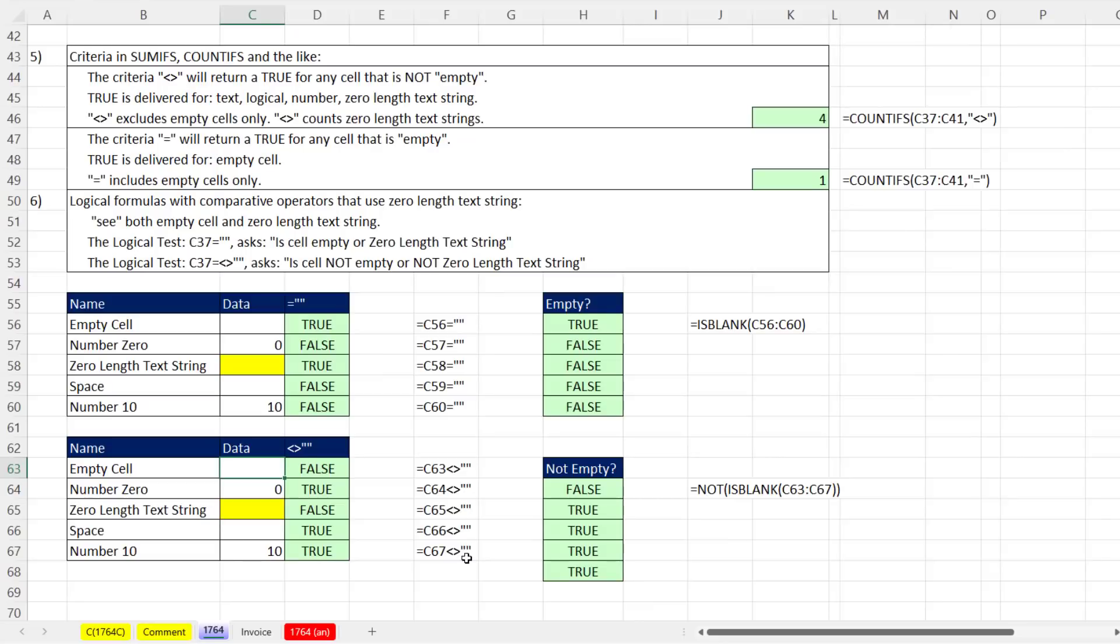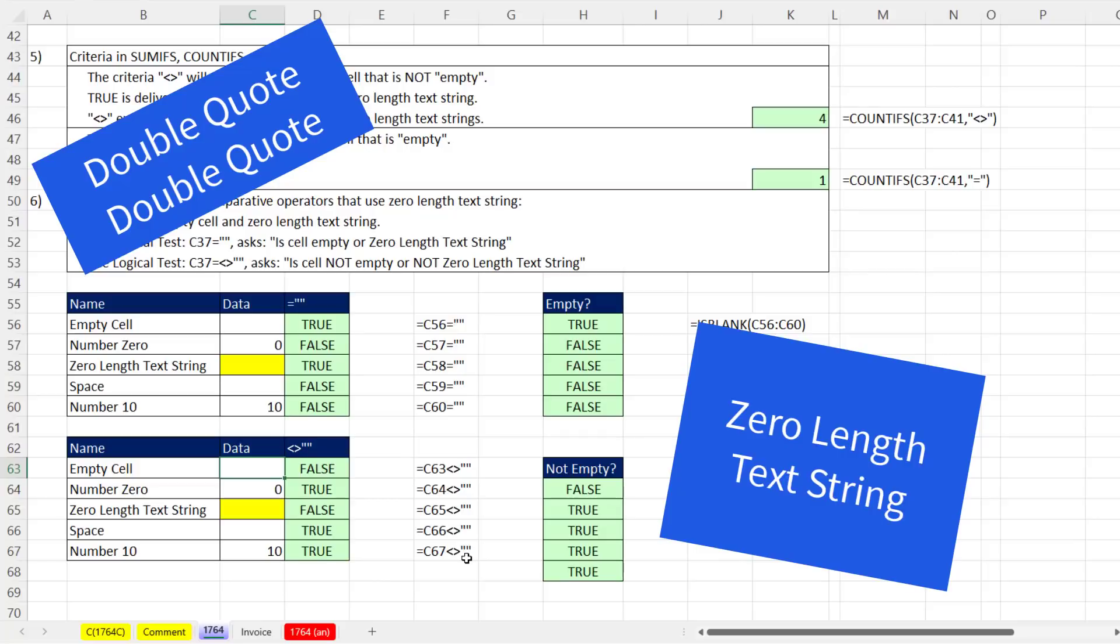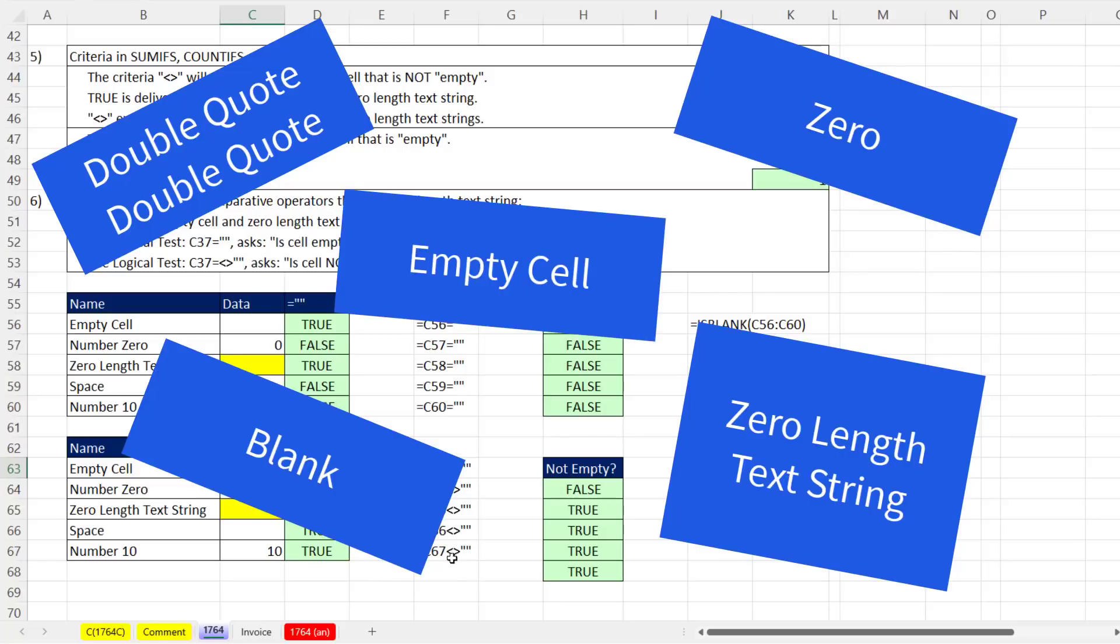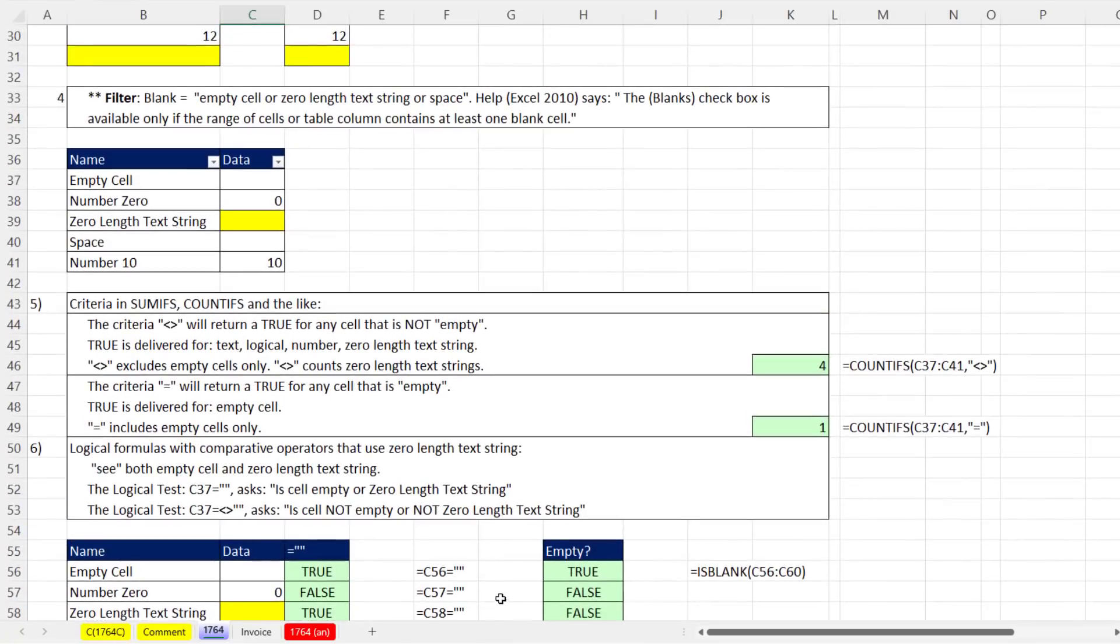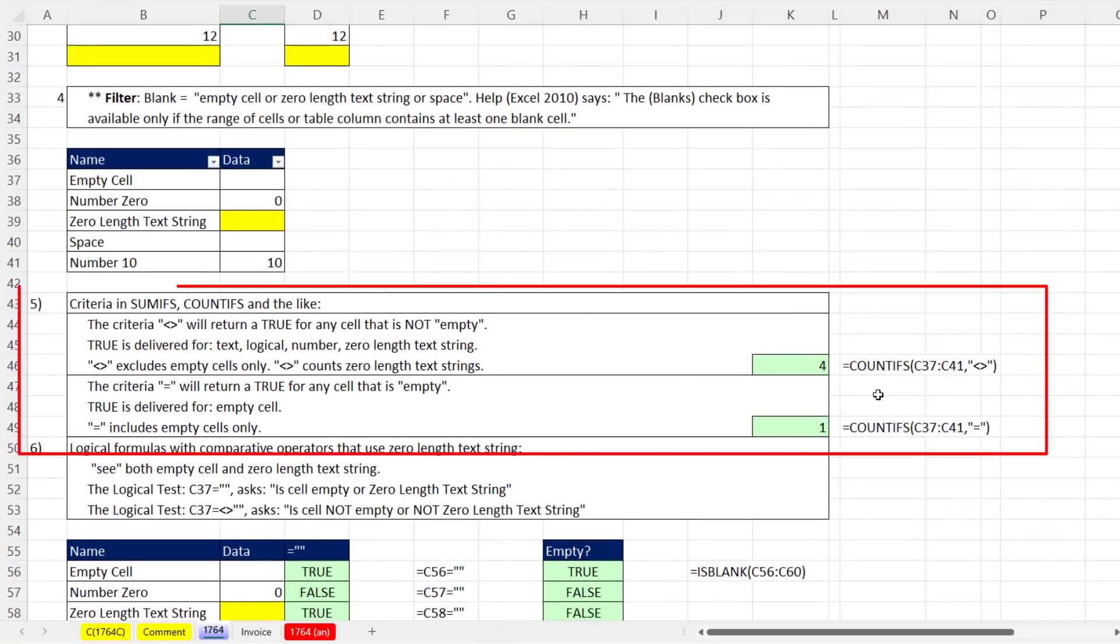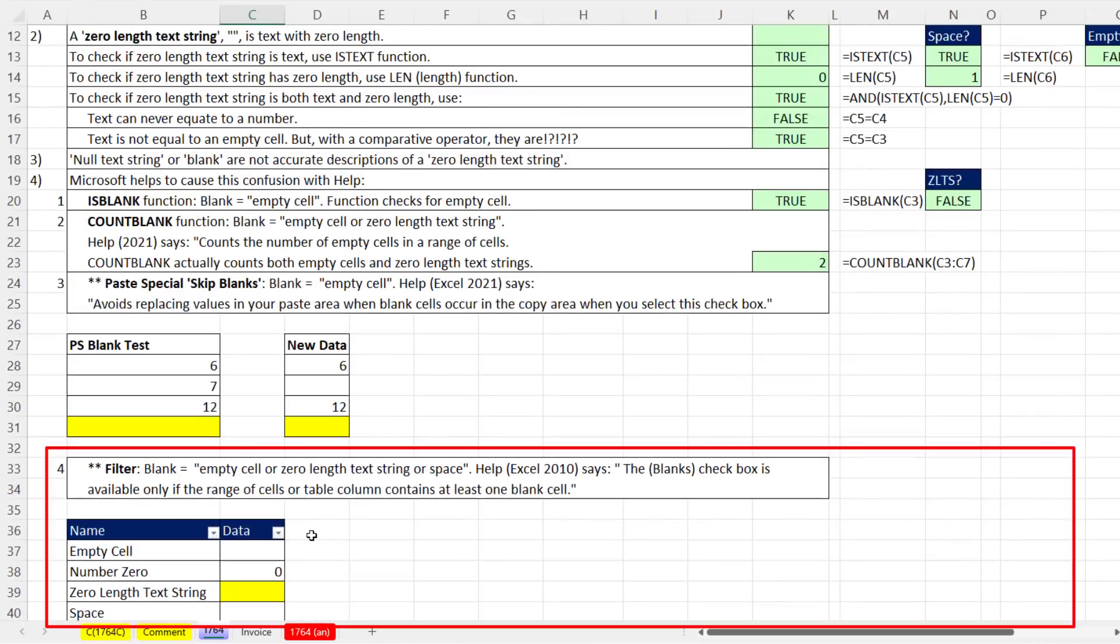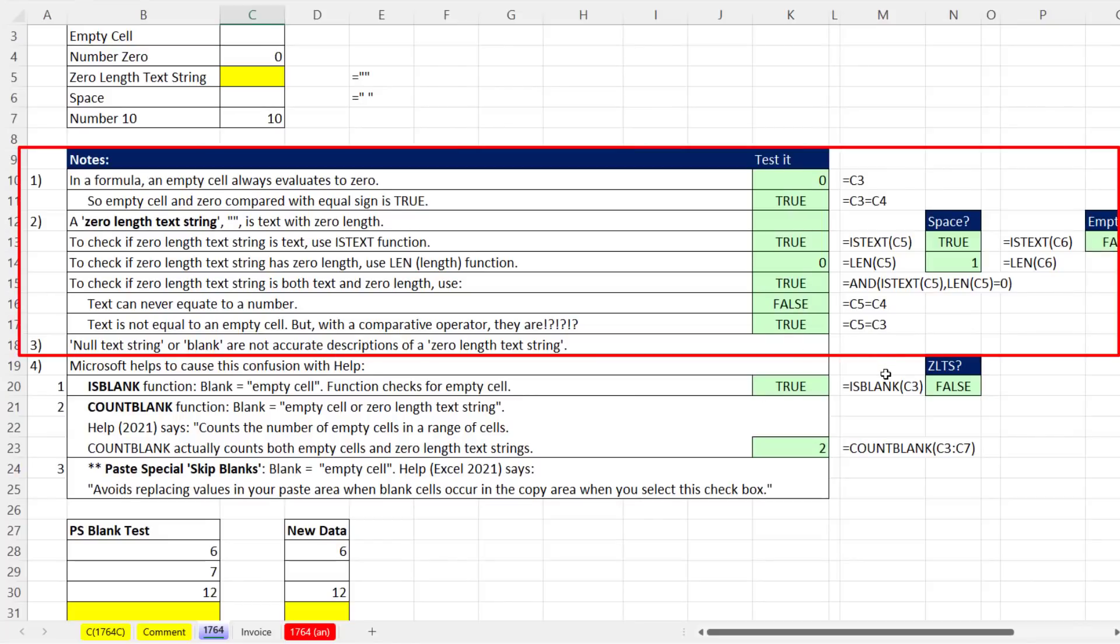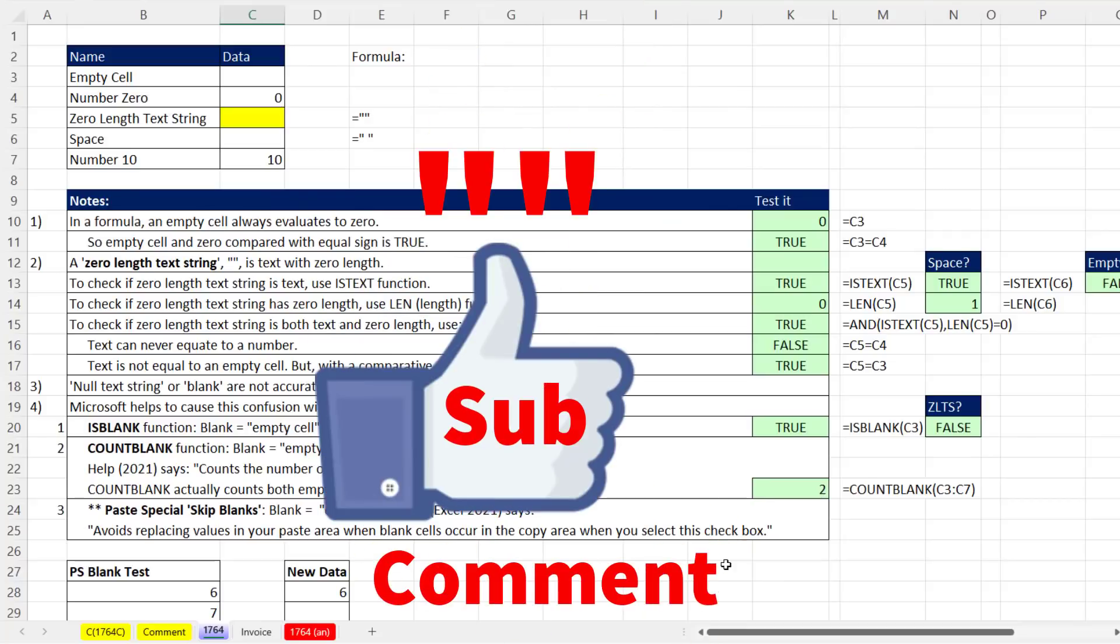That was a lot of fun with double quote double quote, zero length text string, blank, zero and empty cell. We saw it with logical formulas, COUNTIFS and SUMIFS as criteria, filter, paste special skip blanks, COUNTBLANK, ISBLANK, and we even saw some logical formulas using ISTEXT, LEN, and the AND function. If you like that video, be sure to click that thumbs up, leave a comment, and subscribe because there's always lots more videos from XLS Fun. We'll see you next video.